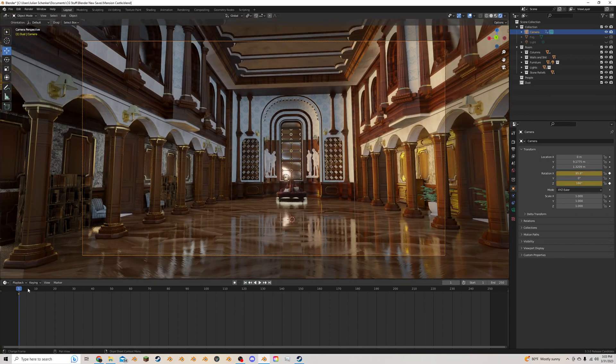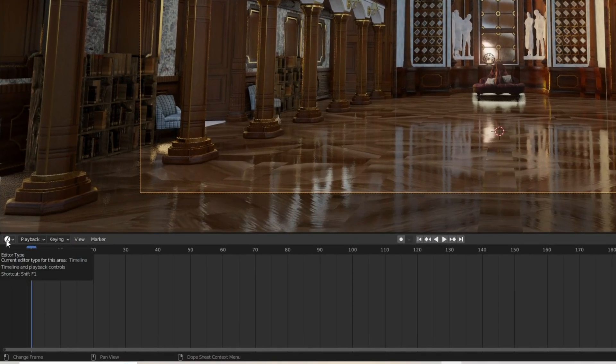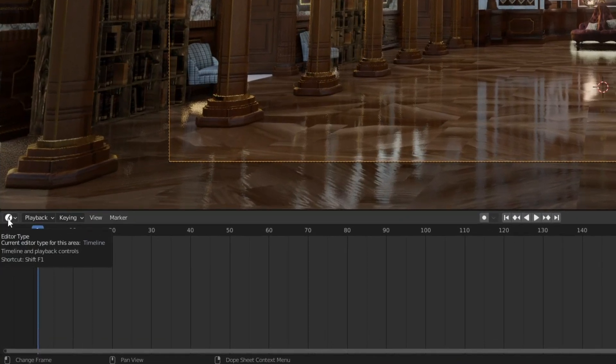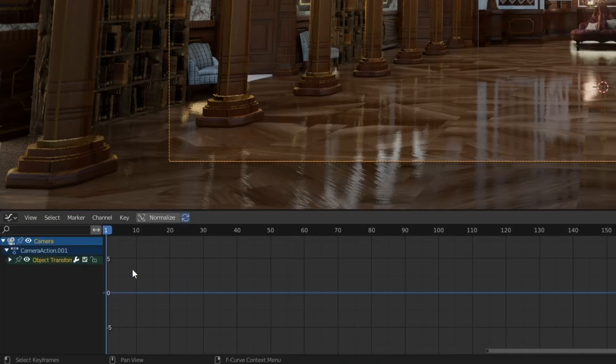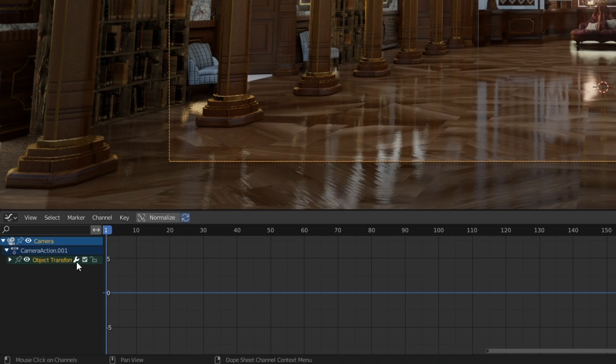What we're going to do instead is go to this clock symbol here. We're going to click on it and we're going to go underneath the timeline thing here and to where it says graph editor. And now we have the graph editor open.